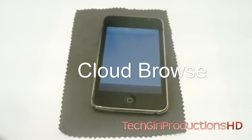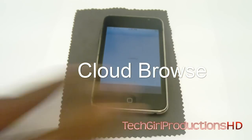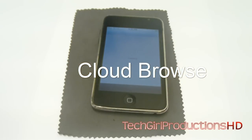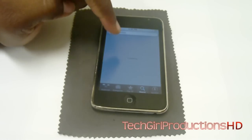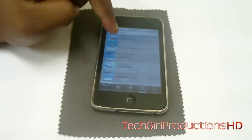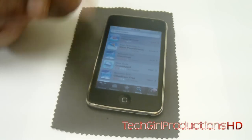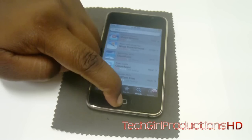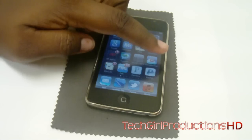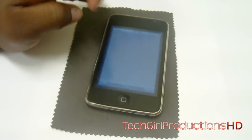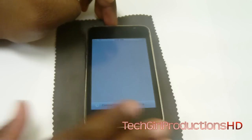I have the title up on the top of the screen — there's Cloud Browser right there. All you have to do is download it and install it. It is completely free in the App Store. Now what you want to do is go ahead and launch it.